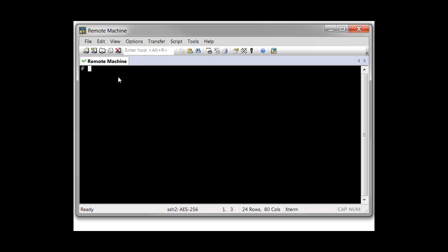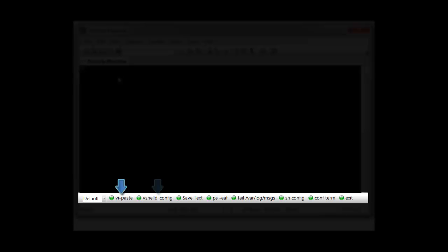SecureCRT's button bar is a customizable row of buttons you can use for quick access to saved actions and commands.